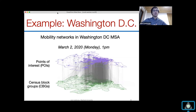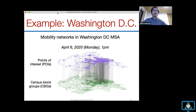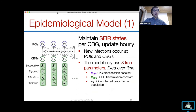To show how these networks change over time, here is the network for Washington DC on March 2nd at 1pm, showing how many people from each census block group went to different points of interest. Comparing March 2nd to April 6th, you can visually see how much mobility dropped and how patterns changed. The vertical lines represent people going to POIs close to home, while diagonal lines represent people traveling to a POI away from their neighborhood.